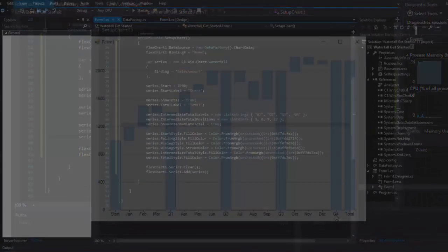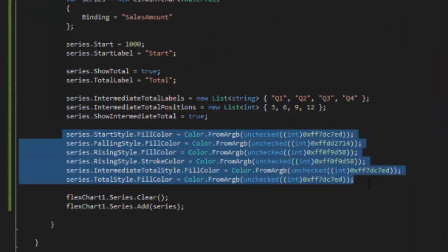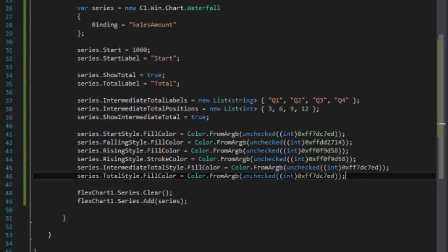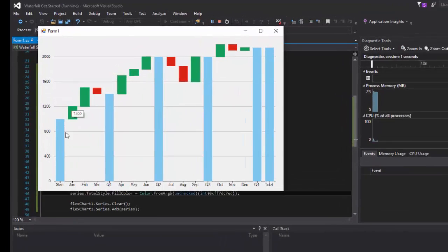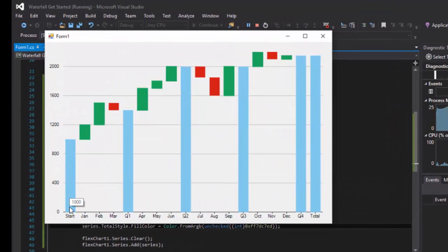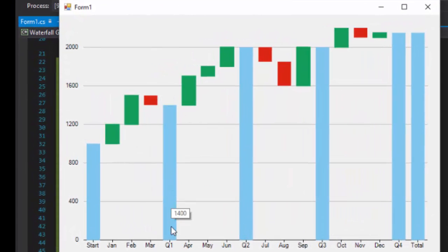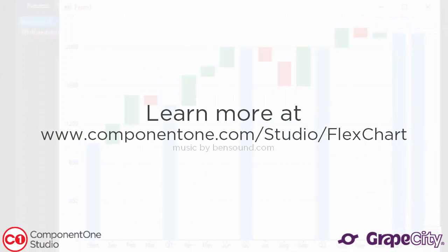Lastly, let's look at styling waterfall charts. Styling allows you to better differentiate between the plotted bars. You can customize the start style, rising style, falling style, intermediate total style, and the total style. Learn more about FlexChart at www.component1.com/studio/FlexChart.